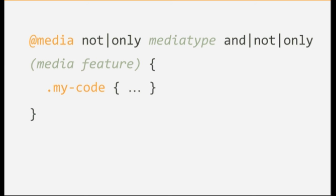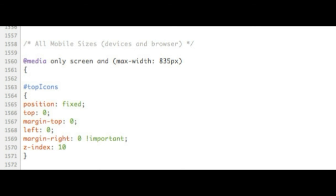Media queries is a powerful tool in a world where websites are viewed on a huge range of devices. With very little change, you can make an existing website mobile and tablet compliant.